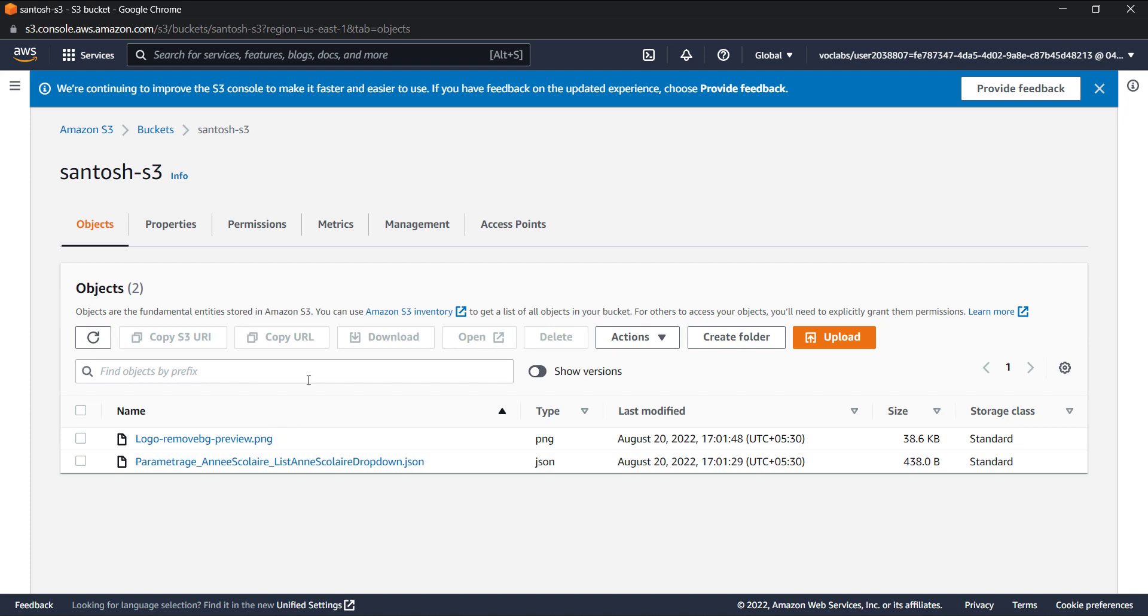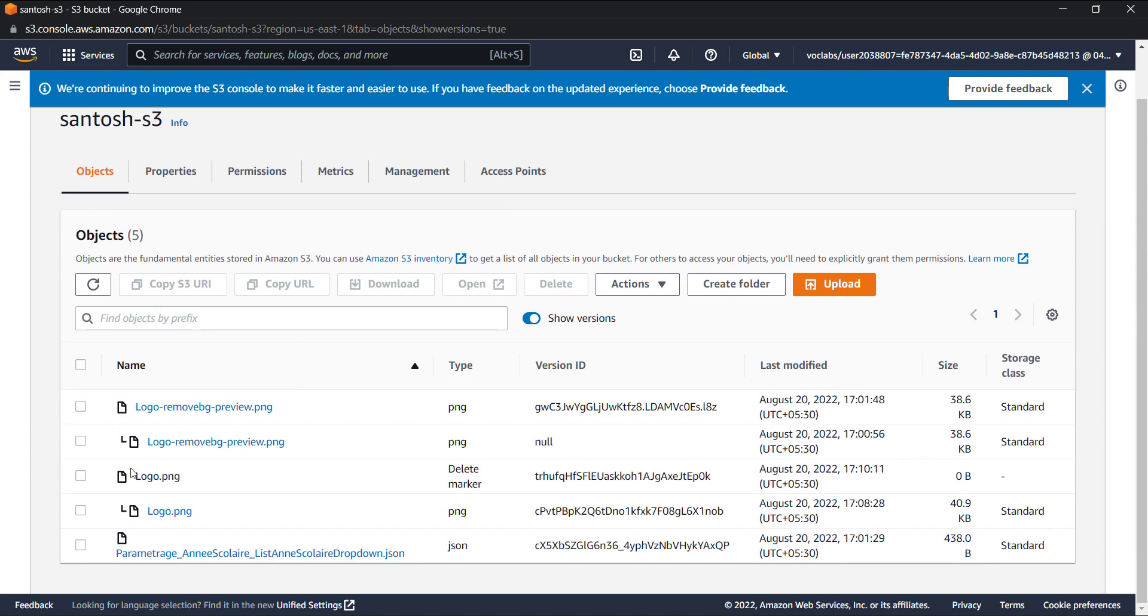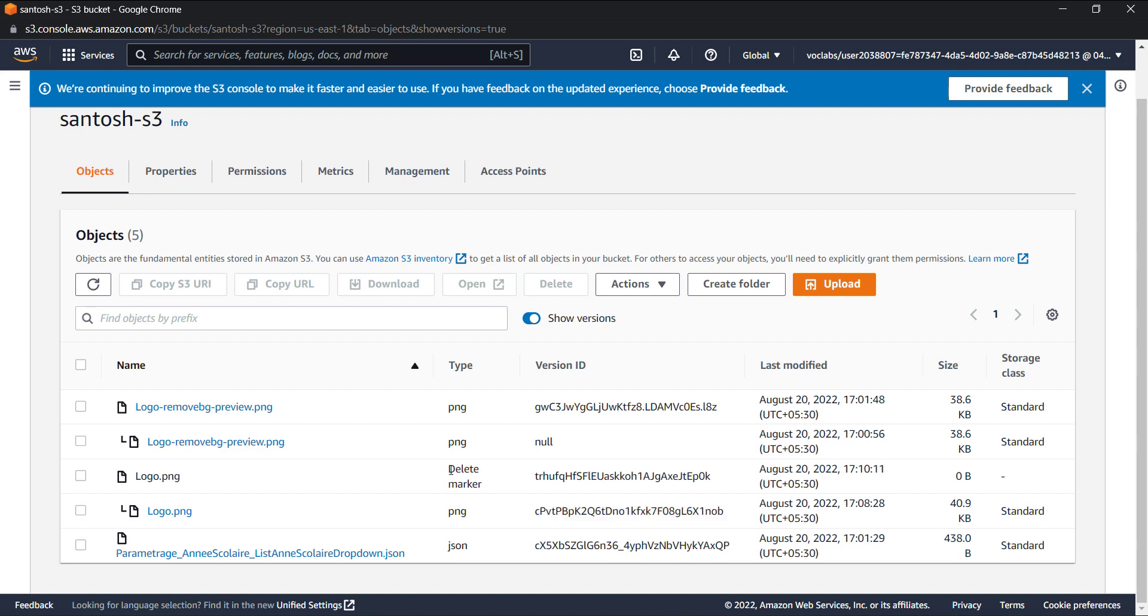Now at this state, if you deleted a file and if you click on this 'show versions', you can see that logo.png has a previous version with this ID and now it has this version with a delete marker to it.